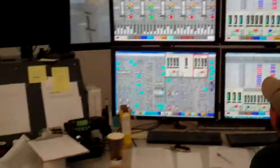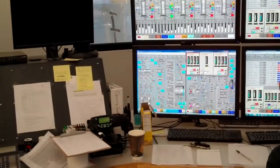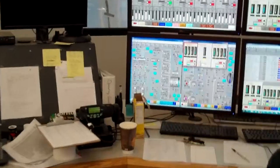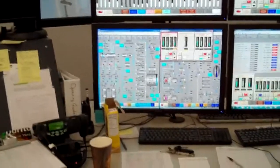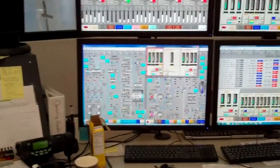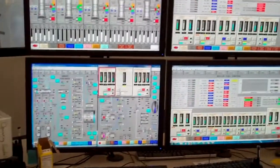Right down here he has a condensate system. Condensate pumps, you're monitoring your water levels, your DA, your condensate storage.